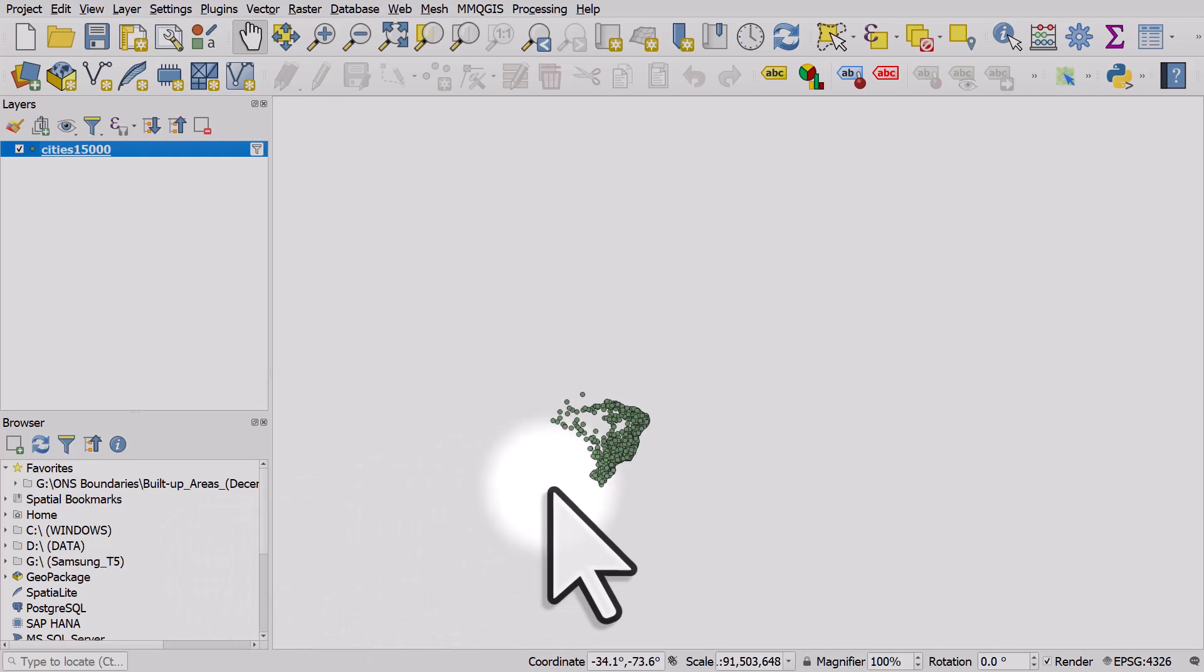And then we have cities in Brazil. So that's really useful. GeoNames, you can get individual countries, all the whole world, or a combination of different things like population.